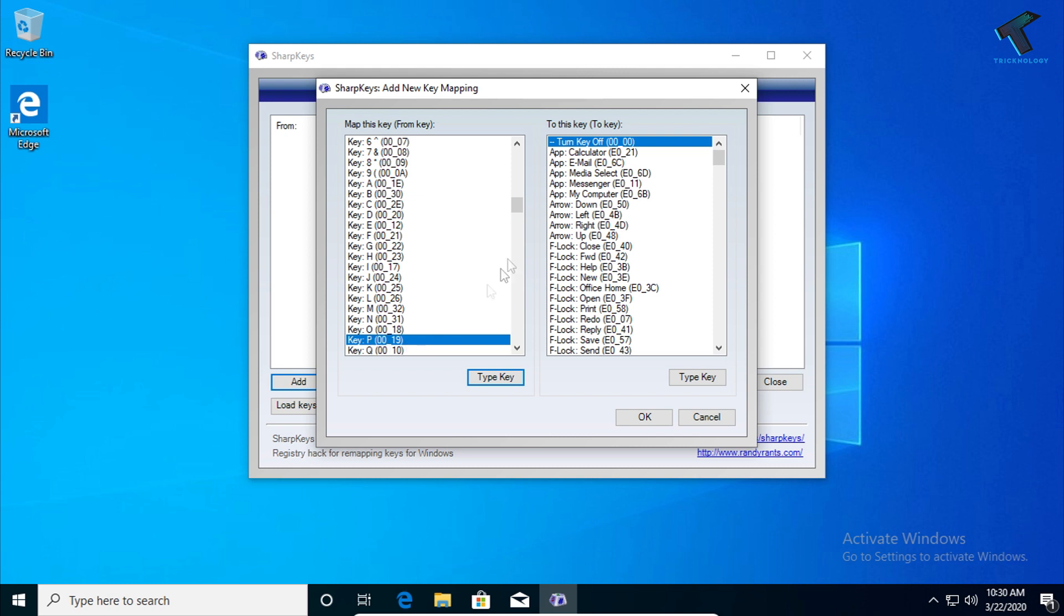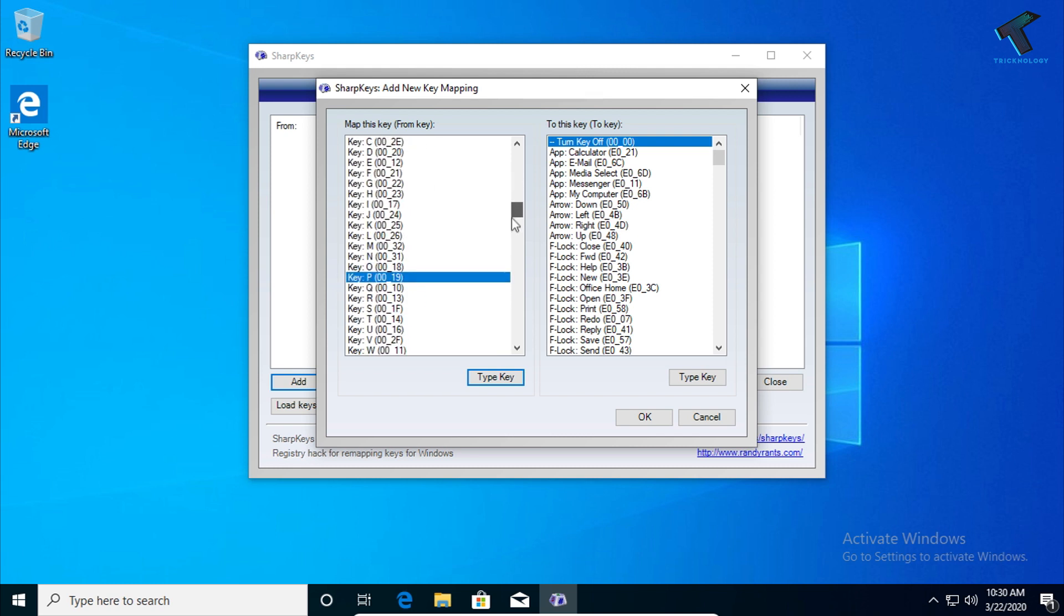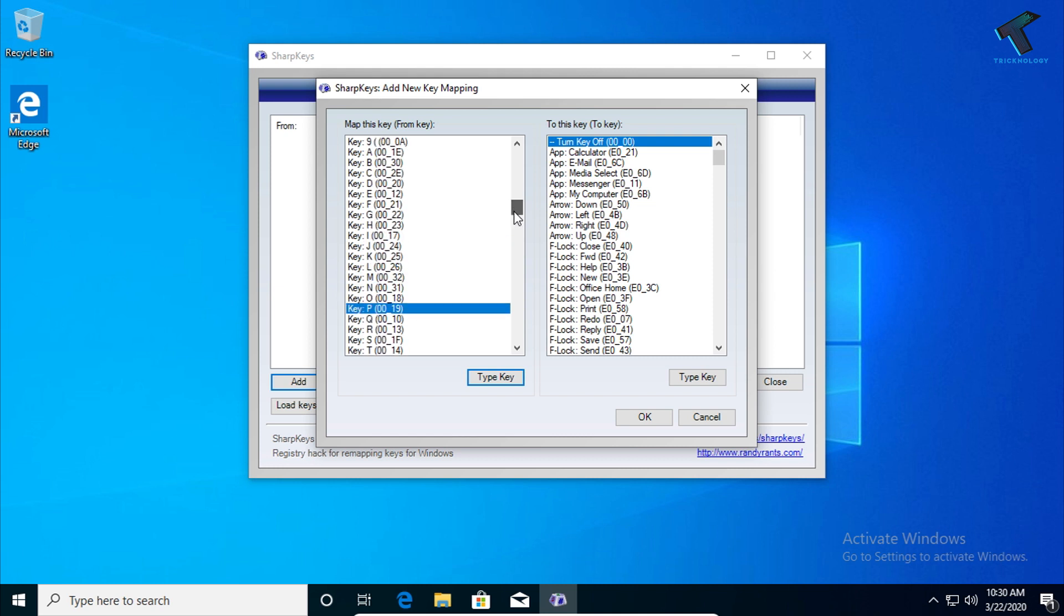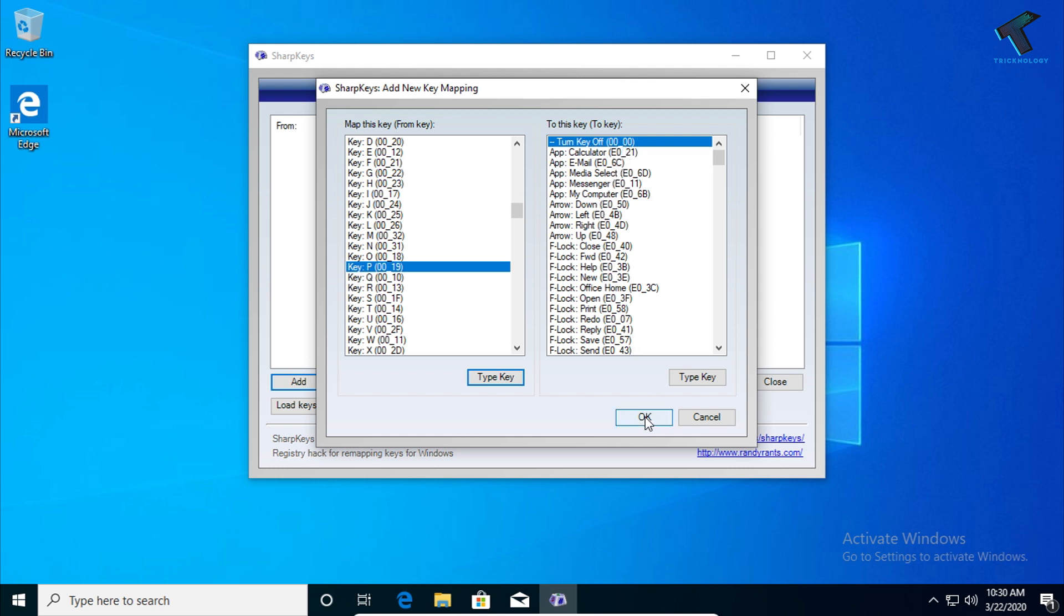As you can see, P is selected. You can also choose any other keys if you want. After that, you need to select 'Turn key off' from the right side corner, then click OK.